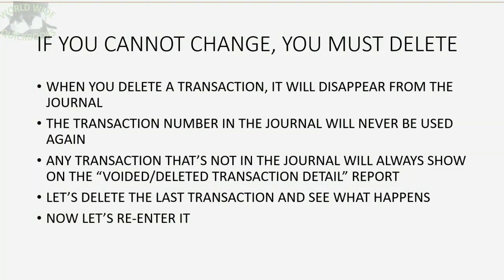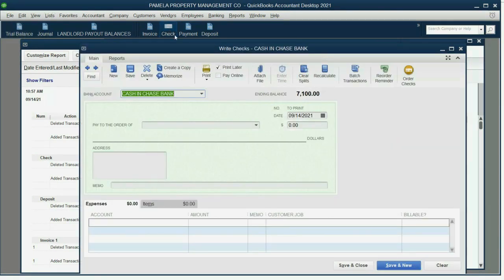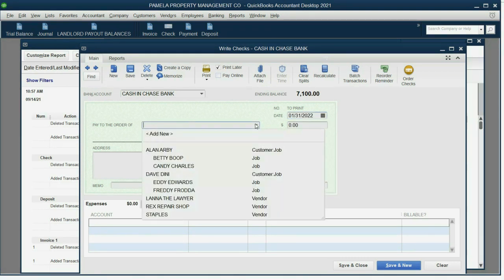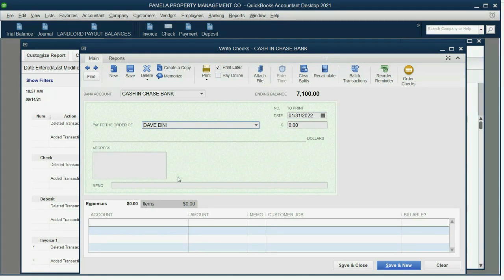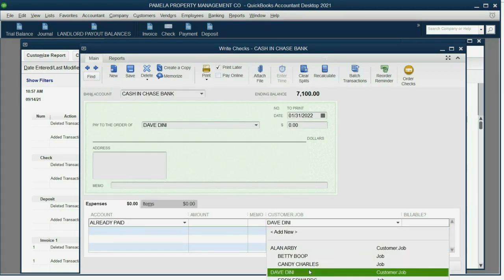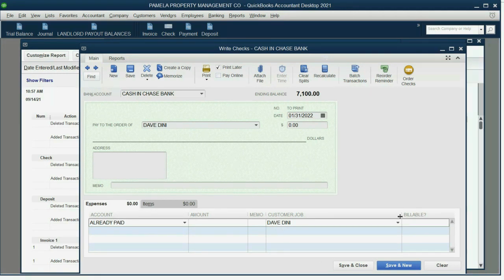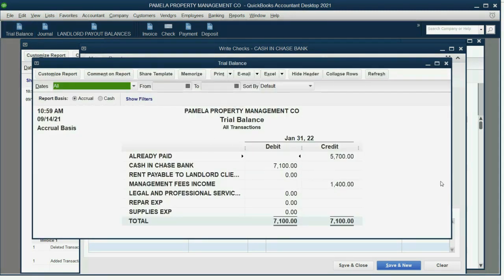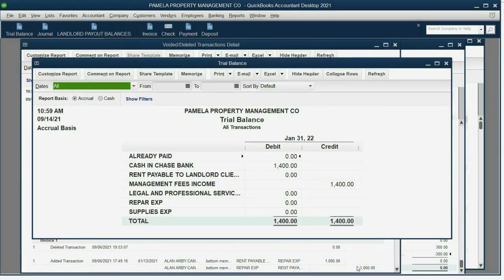Now let's re-enter it to fix everything. Write a check dated January 31st to Dave Deeney, with the account set to already paid. You have to put Dave Deeney twice just to be on the safe side. This was Dave's payout — the last one for $5,700. You can see how screwed up your trial balance is before saving. As soon as we click Save and Close, the trial balance is back to the way it should be.